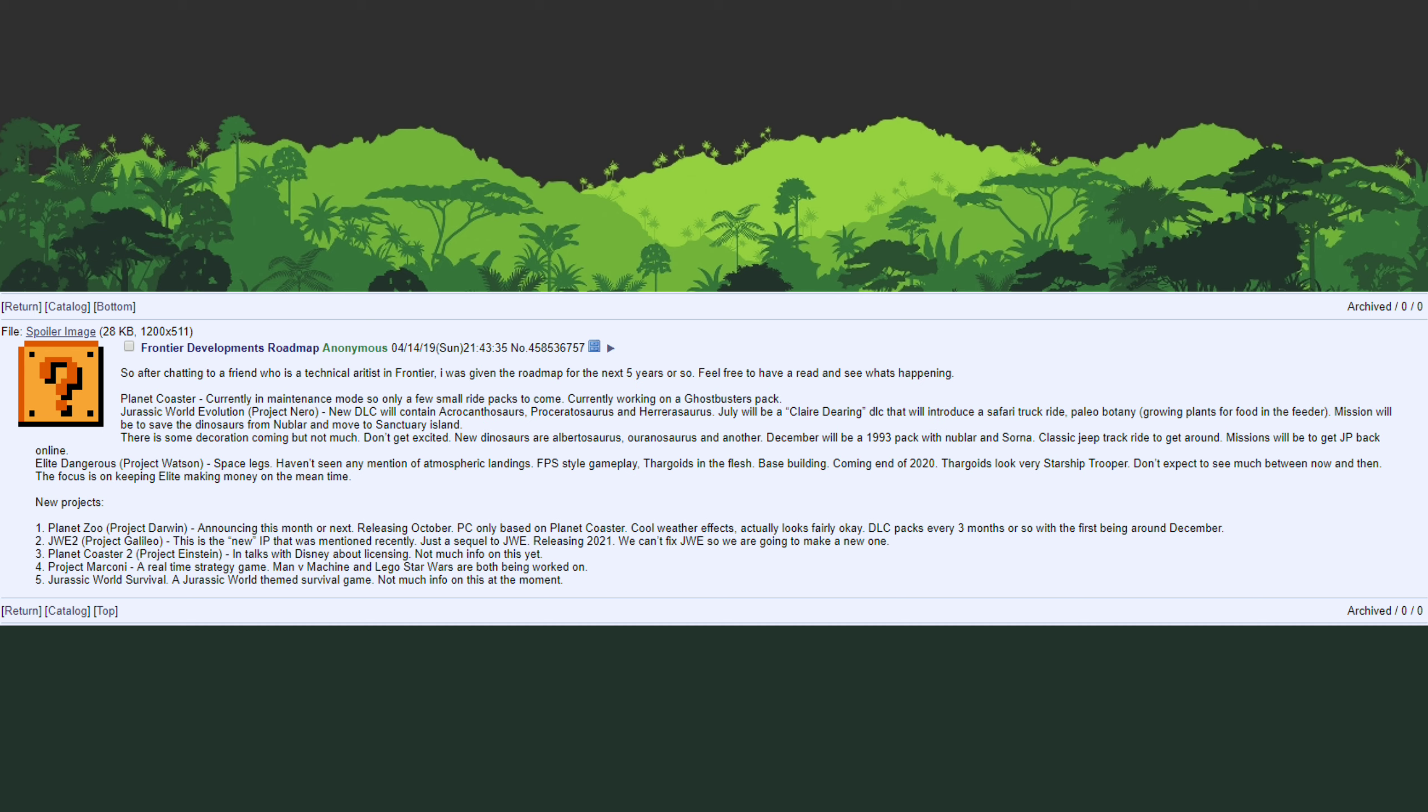It is predicted to be releasing in December with both Nublar and Sorna, so of course that is indicating another new map with Nublar and Sorna hopefully themed with buildings and everything along those lines with the Jurassic Park styling like the classic visitor center. It does mention that we're going to get a classic jeep ride and the missions will be to get Jurassic Park back online. It doesn't mention any new dinosaurs in this pack but that is likely.